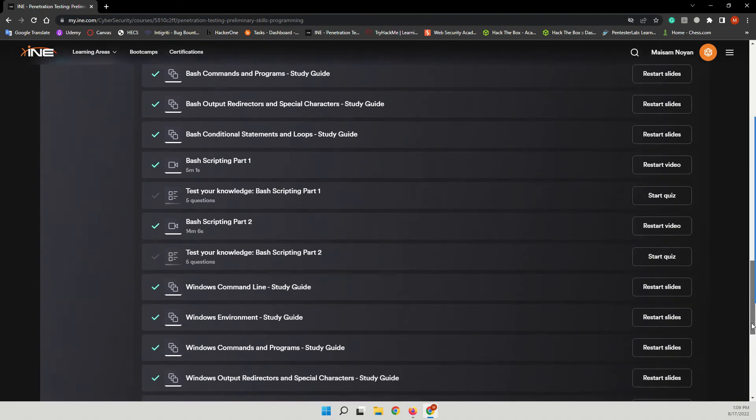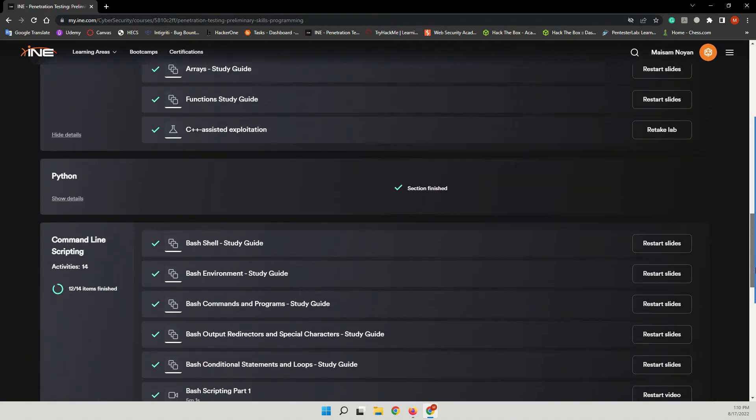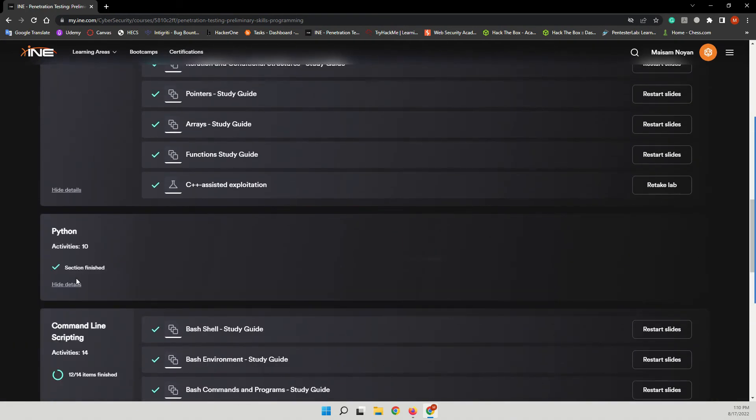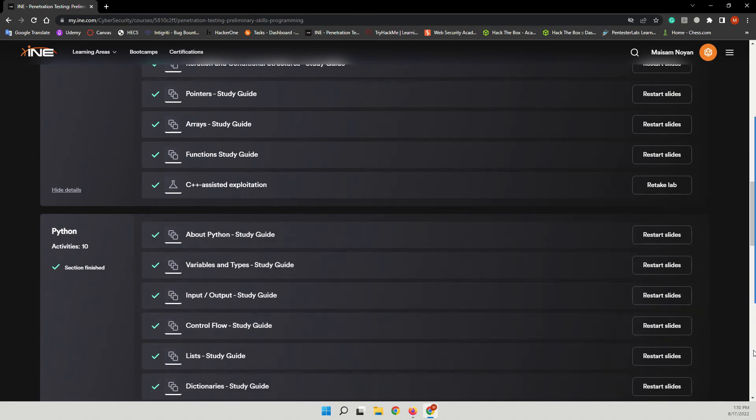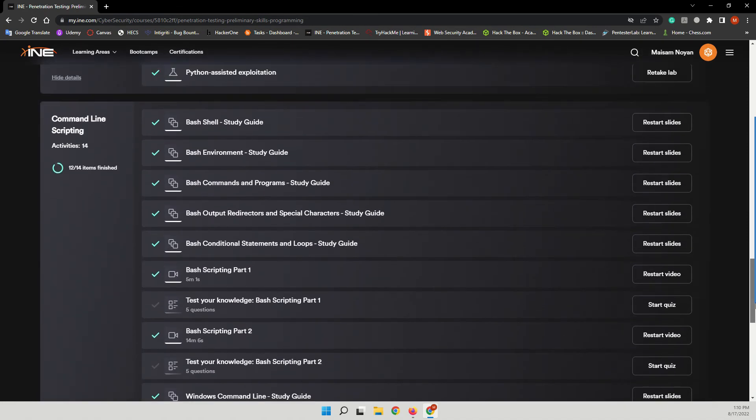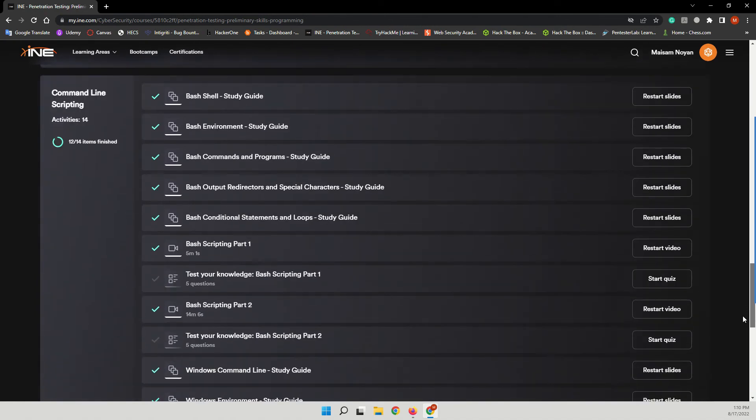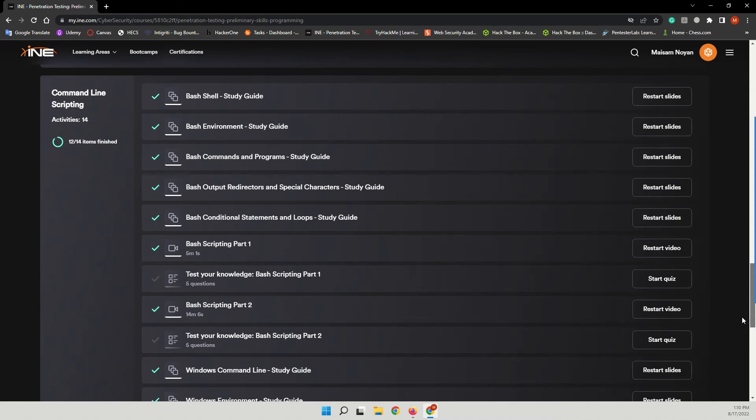And also you will be introduced to Python. They will teach you how to program in Python and also they will teach you how to program with Bash scripting or command line scripting.